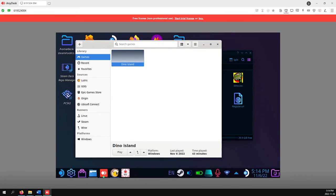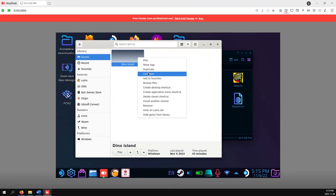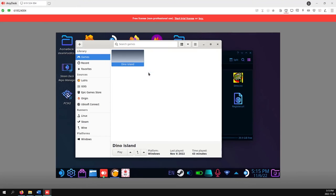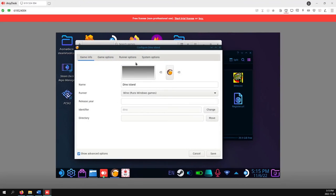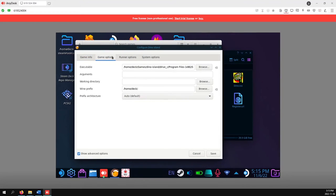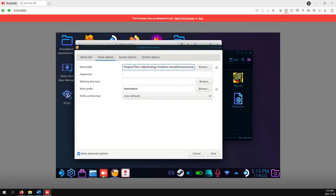Now go into Lutris, right click on your game, select configure, go to game options, and change where the executable path is, and the wine prefix.